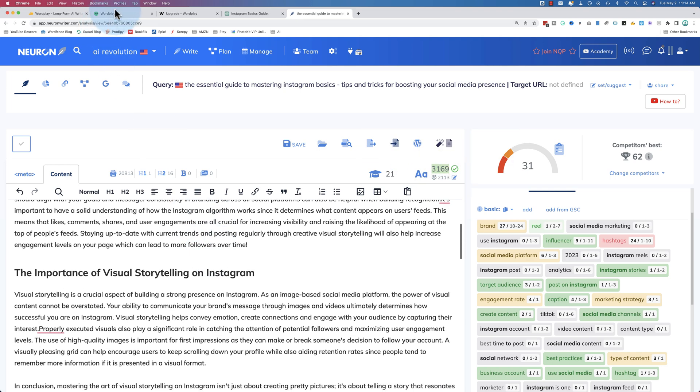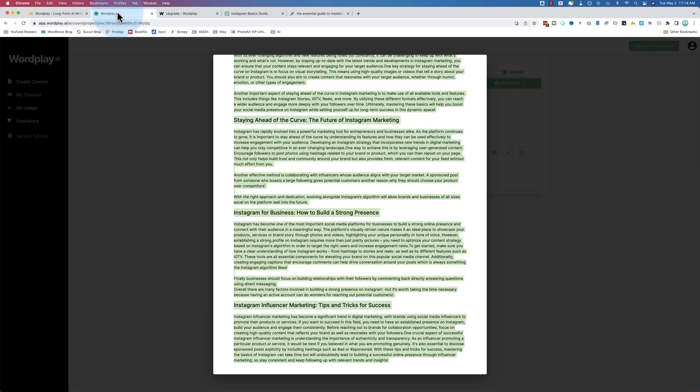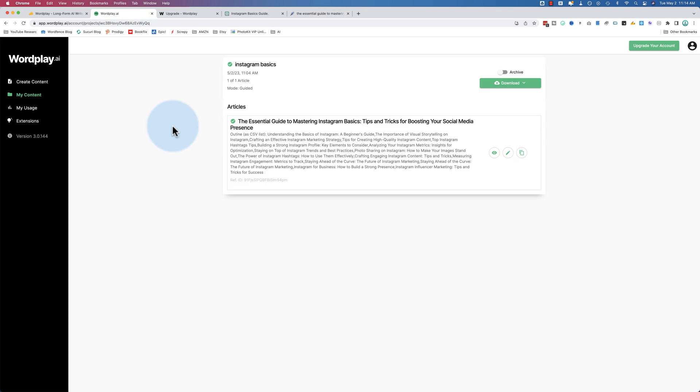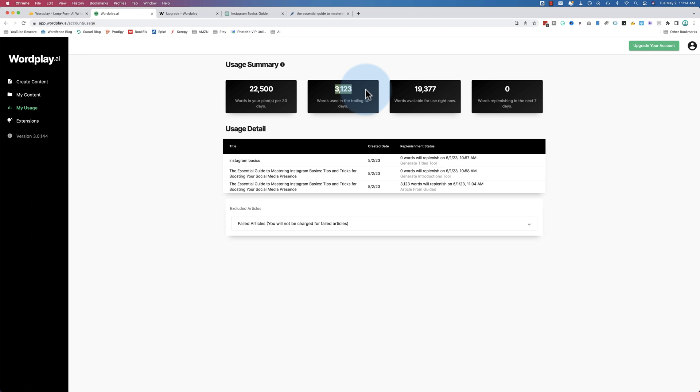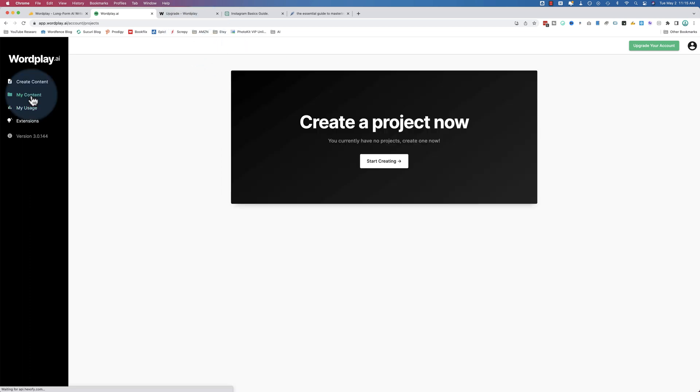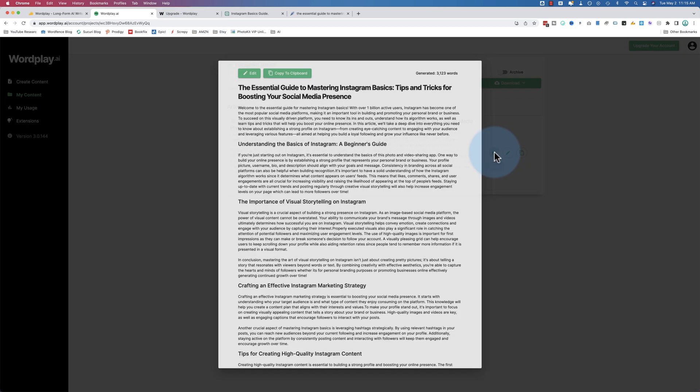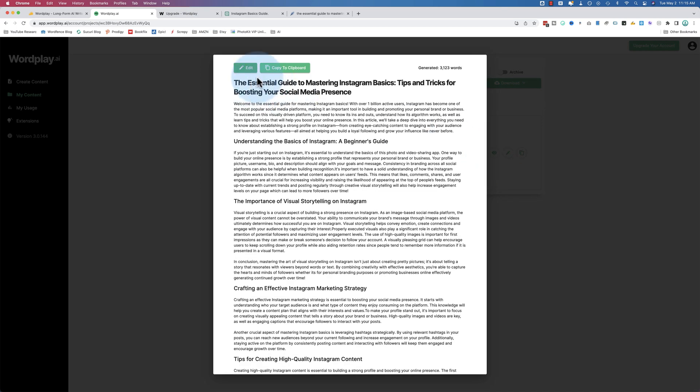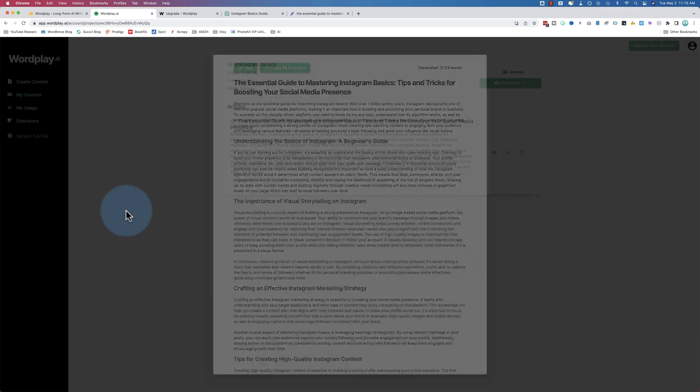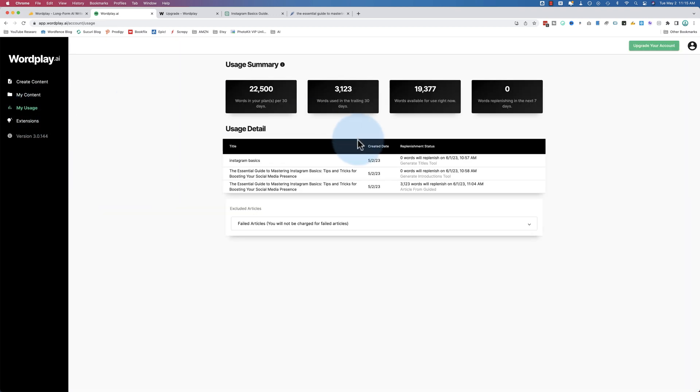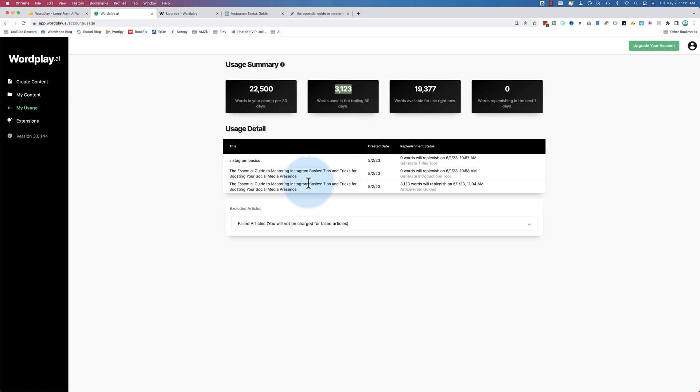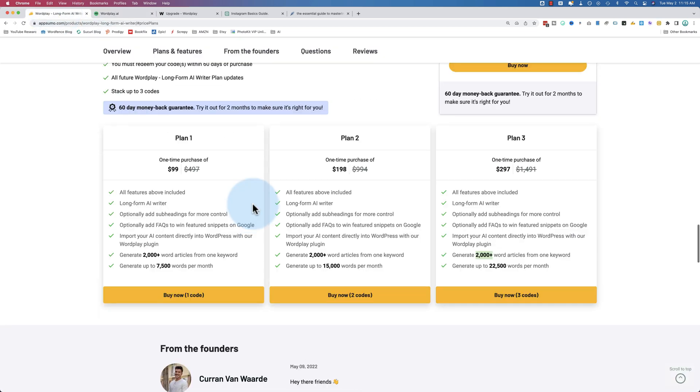So that's Wordplay for you. Let's see how much our usage is for this one post. Words used: 3,123. Hold on a second here. I might have lied earlier. So when I said earlier that the title generated and the intro generated count towards your total usage, it doesn't. Only the final article output does, because the number of words we had is 3,123 and our usage is 3,123. So that's pretty slick. And that's Wordplay for you.